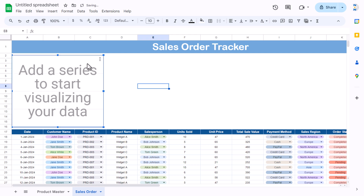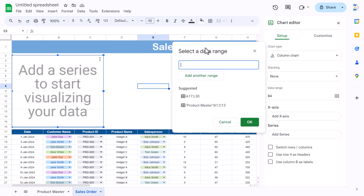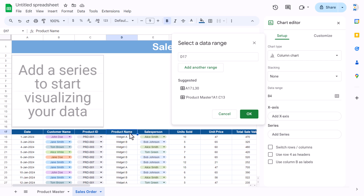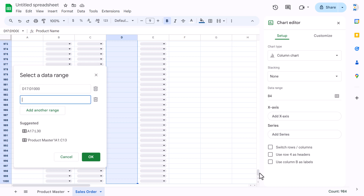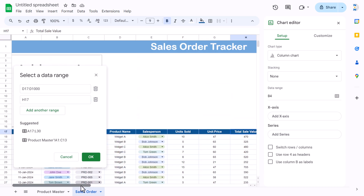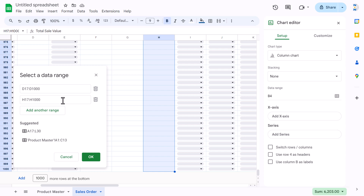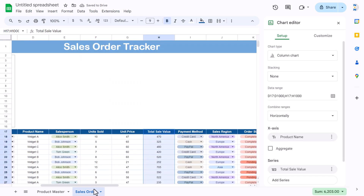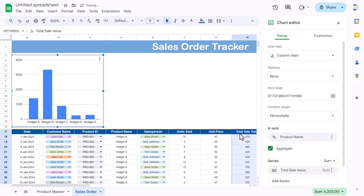Double-click the chart to add data. First we'll add the product name range — select product column D17 to the end. Then click 'Add another range' and add column H (total sales) to the end. Click OK. The chart looks correct but products are repeating, so click 'Aggregate' to get unique values with sum aggregation automatically.